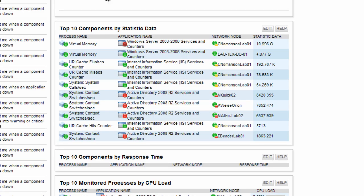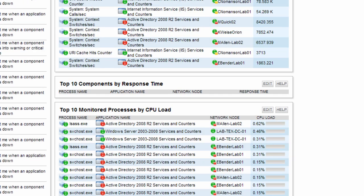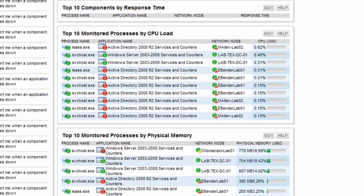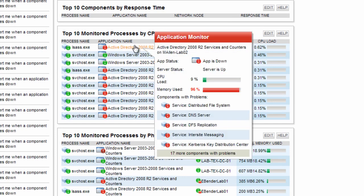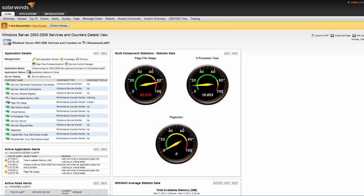Finally, there are several top 10 lists to give users a quick look at applications with high memory, CPU, or other critical values. From here, clicking on the applications or component will take us to a more detailed view, showing specifics around the issue.